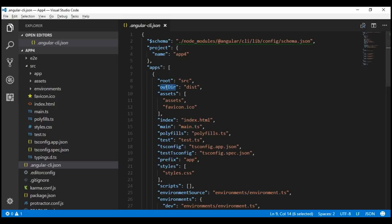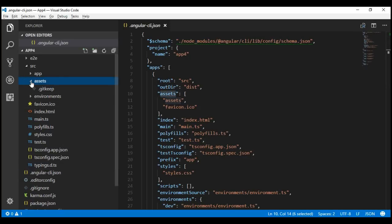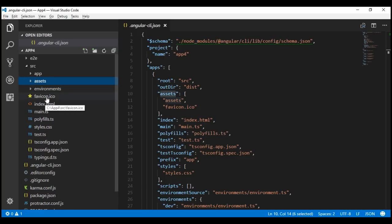Outdir: this property specifies the output directory for build results. By default, it is named dist. Assets: this property specifies the assets of our application to copy over when building your project. By default, whatever we have in the assets folder and this favicon.ico are copied over.